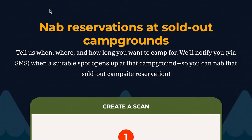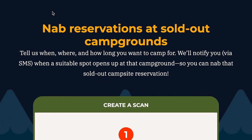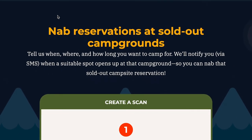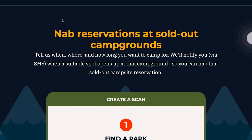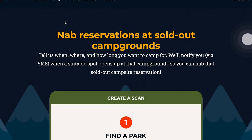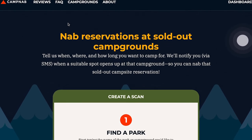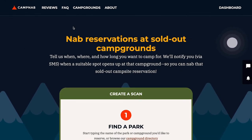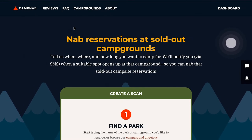CampNab is a web app. That means you can use it in your standard browser window without having to install any other software. Just go to campnab.com and you'll see this screen.